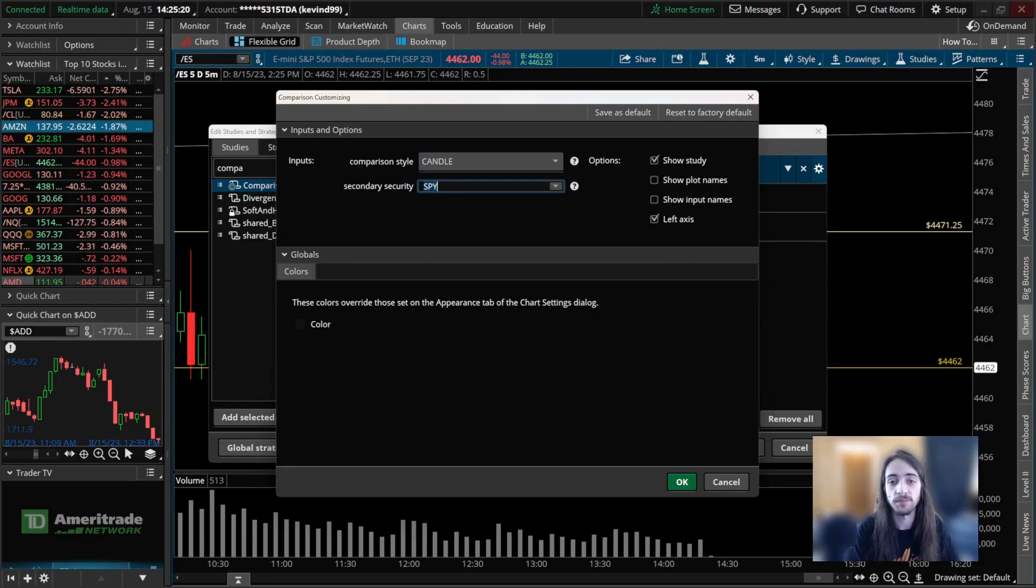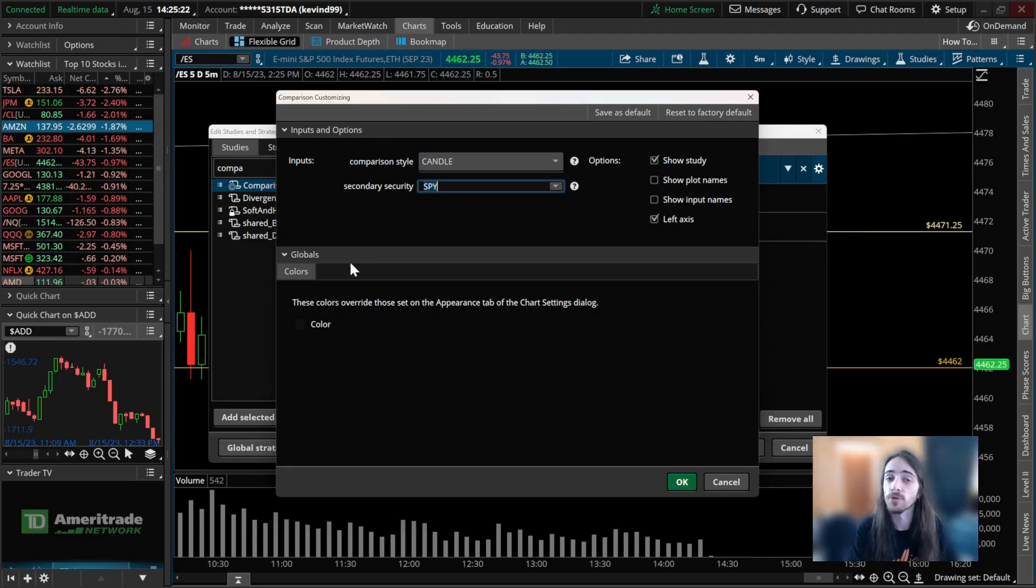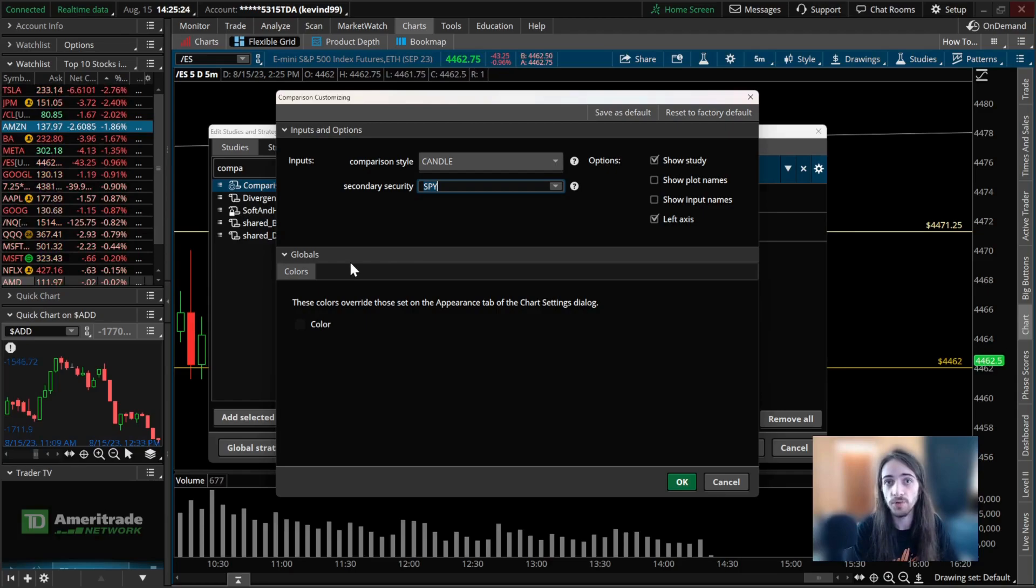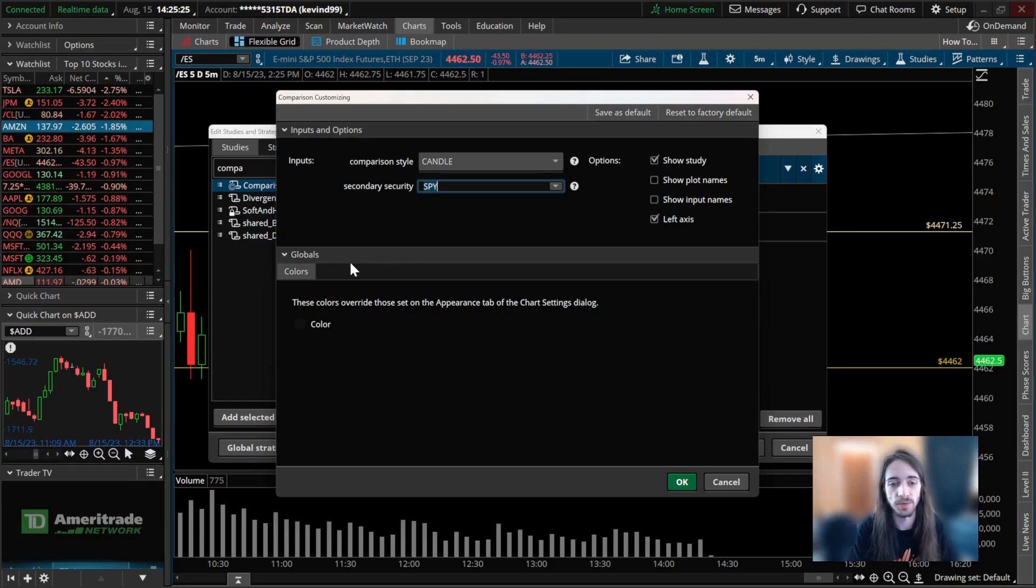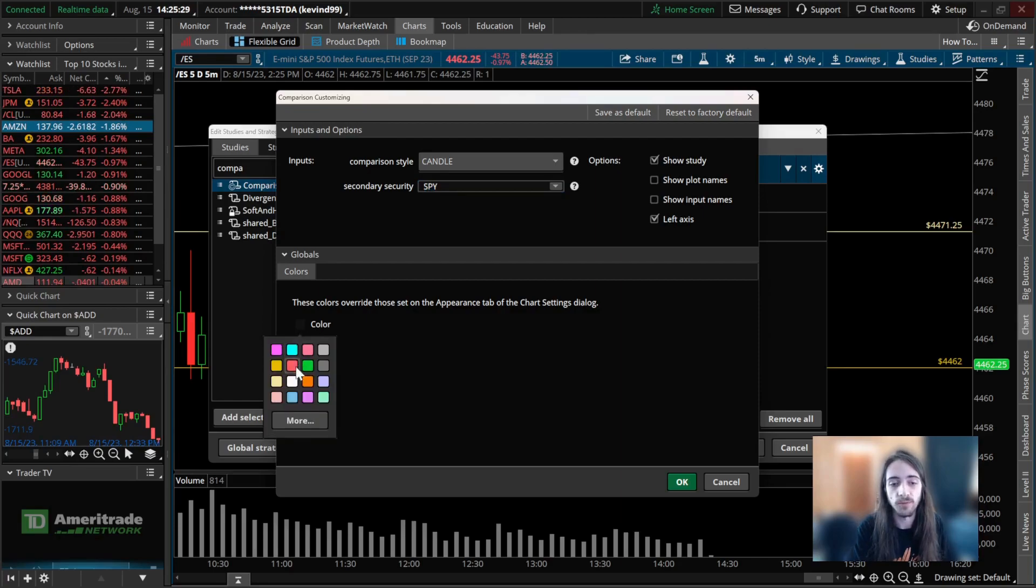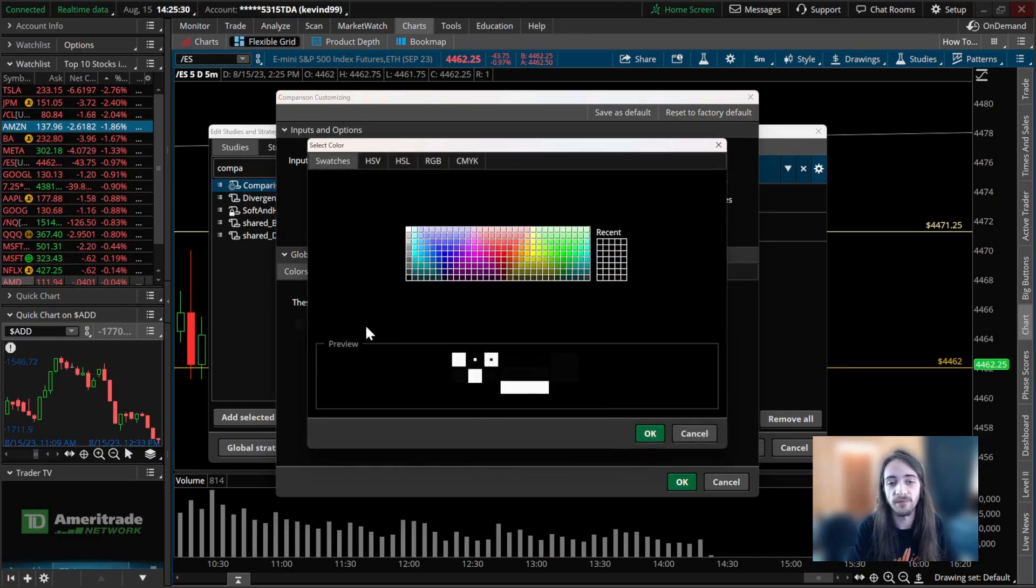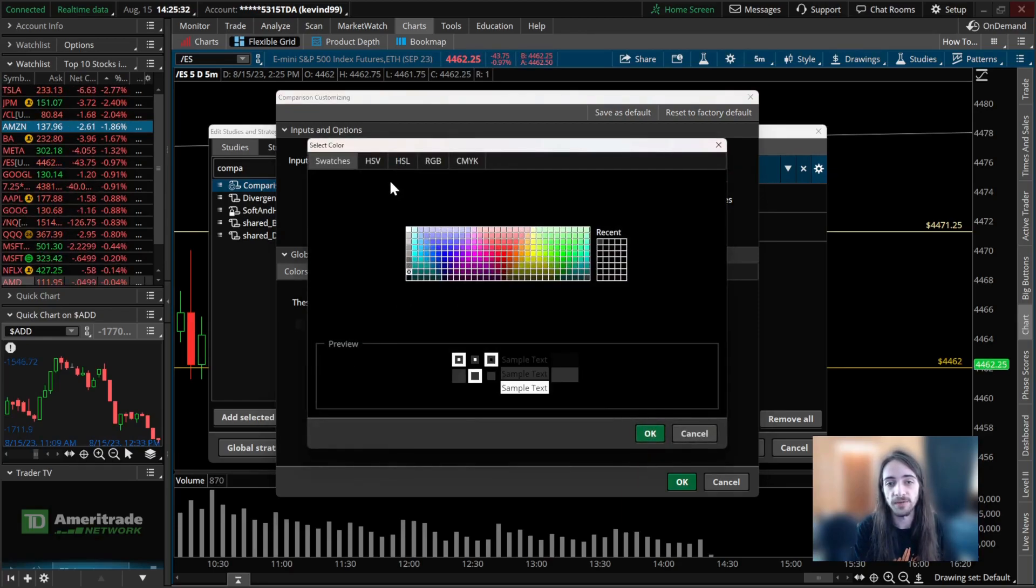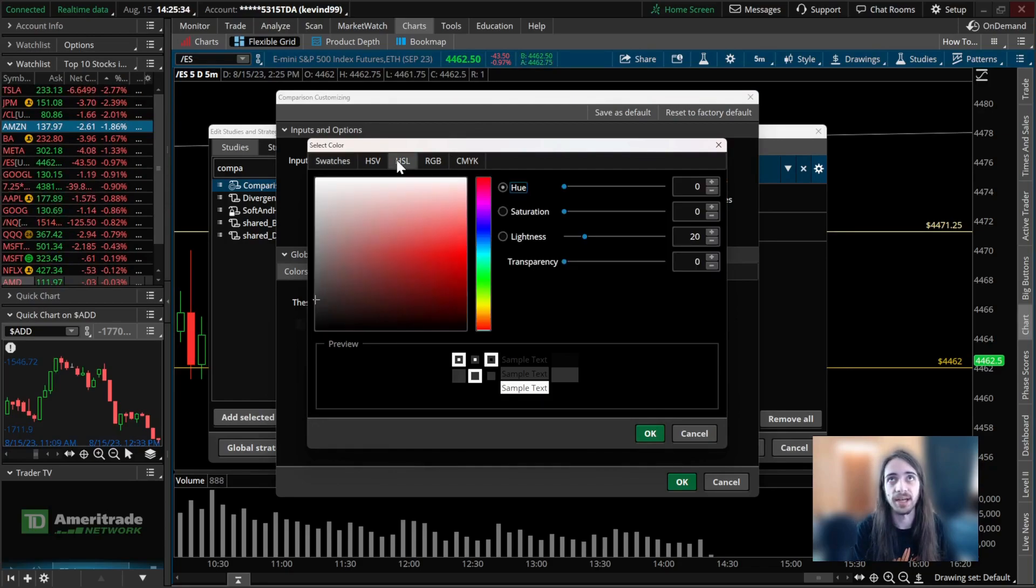The next thing we're going to want to do is come over to the colors tab and we're going to want to click a very dark color. After that, we're going to click the HSL tab and we're going to want to